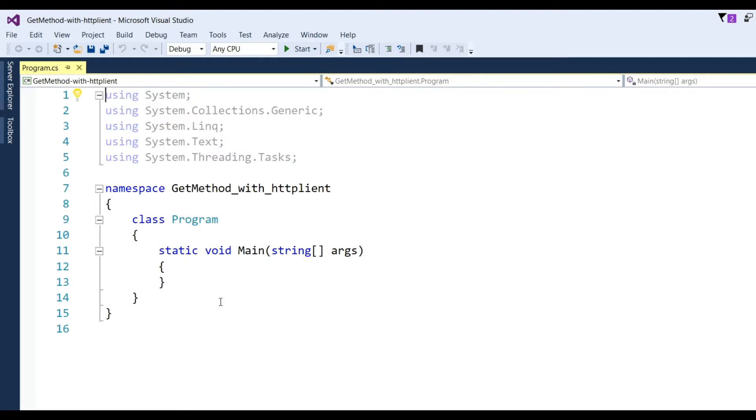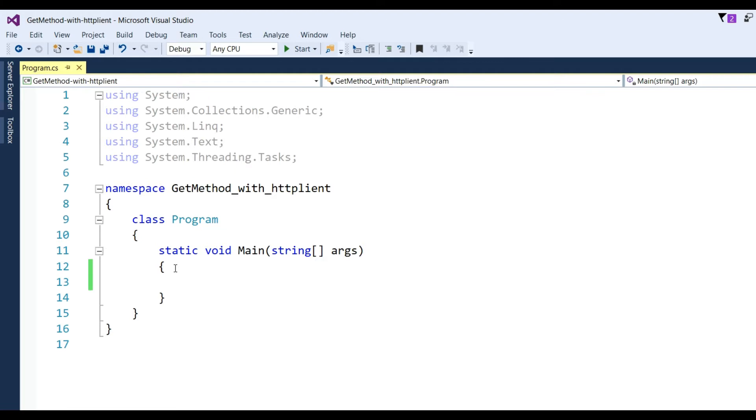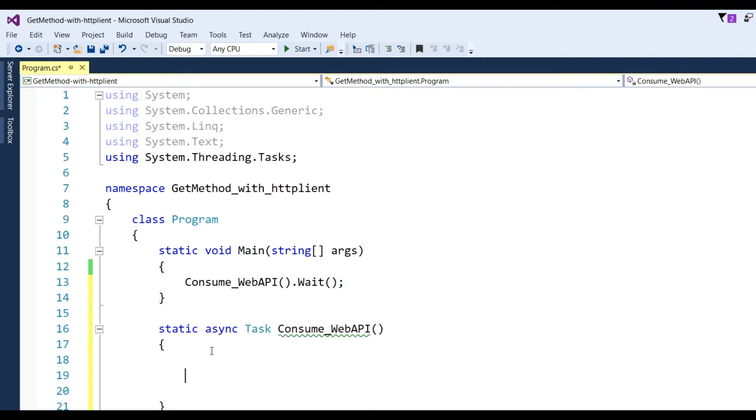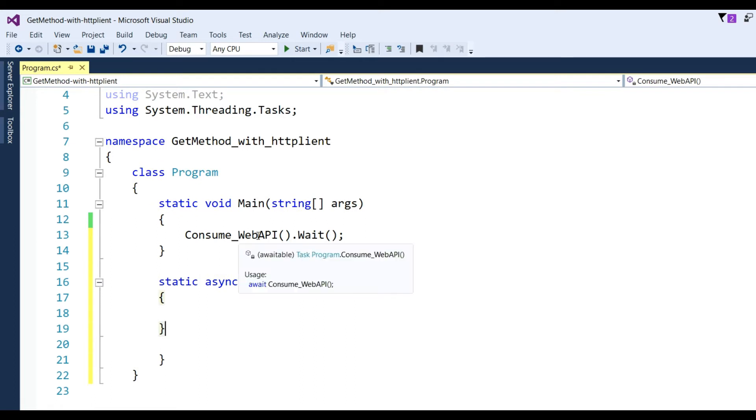Your console application will be created with one class Program with Main method. Now I will make a function to write the code to consume the Web API. I have put a method name Consume_WebAPI.Wait and defined the method here.